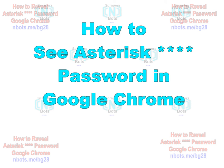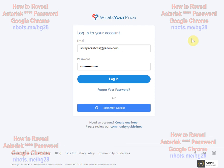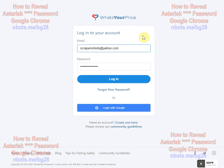In this video I'm going to show you how to see the asterisk password in Google Chrome. When you go to log into a website using Google Chrome, you have the login username or email and the password, which is always dotted out or sometimes covered with asterisk characters like so. It's very easy to reveal.